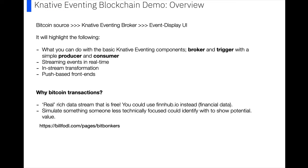So I use the blockchain, the Bitcoin data, because it's a real rich data stream and it's free. I think Twitter is a good streaming data source as well, but it's quite overused. And also, I think for companies like finance or insurance, the Bitcoin messages or something like FinHub, where you've got financial data, is probably a bit more relevant.